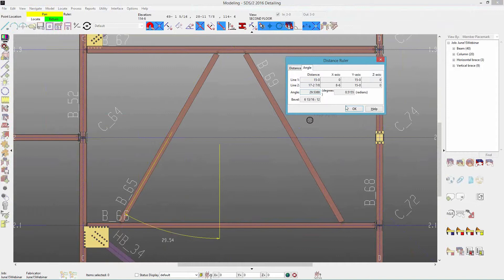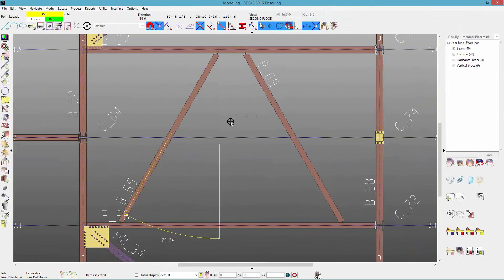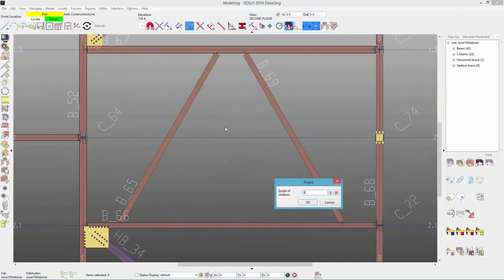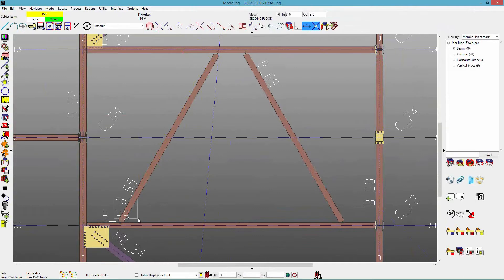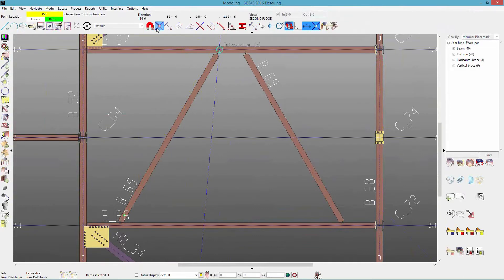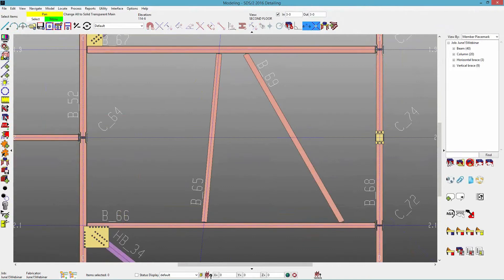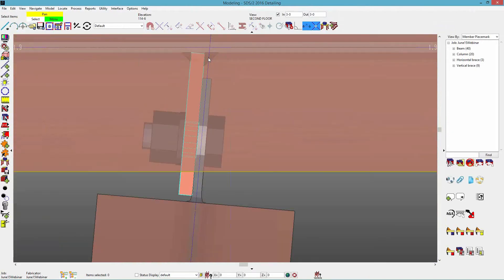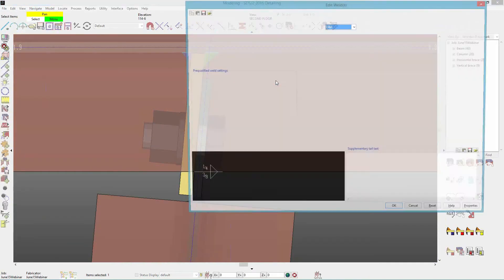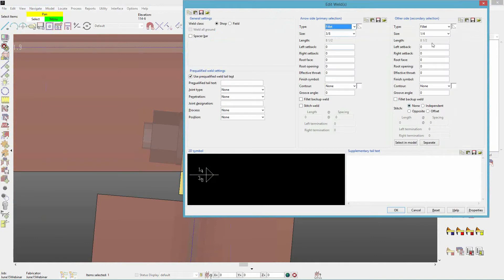If I throw in a construction line set at 85 degrees and stretch this beam over to that location, I'd be framing at less than 17 degrees to the supporting beam. We can see the weld sizes did change — editing that connection now shows three-eighths and one-quarter, which again follows that table from the AISC manual.